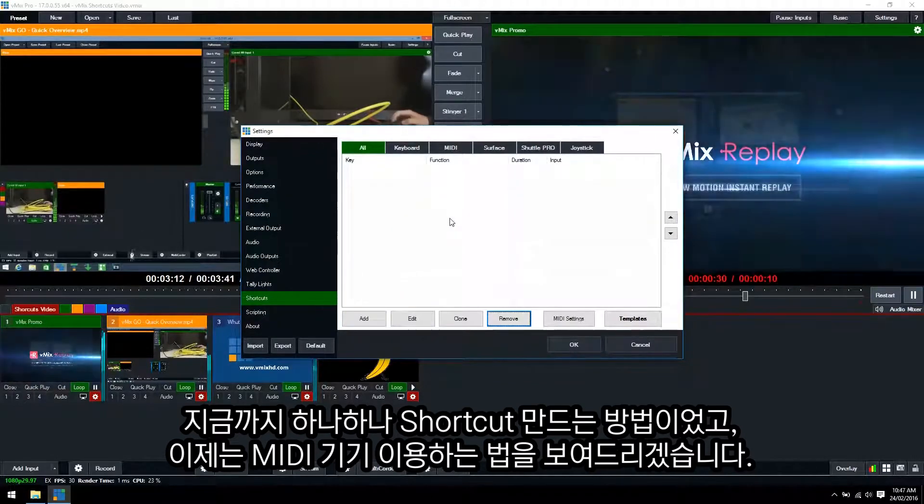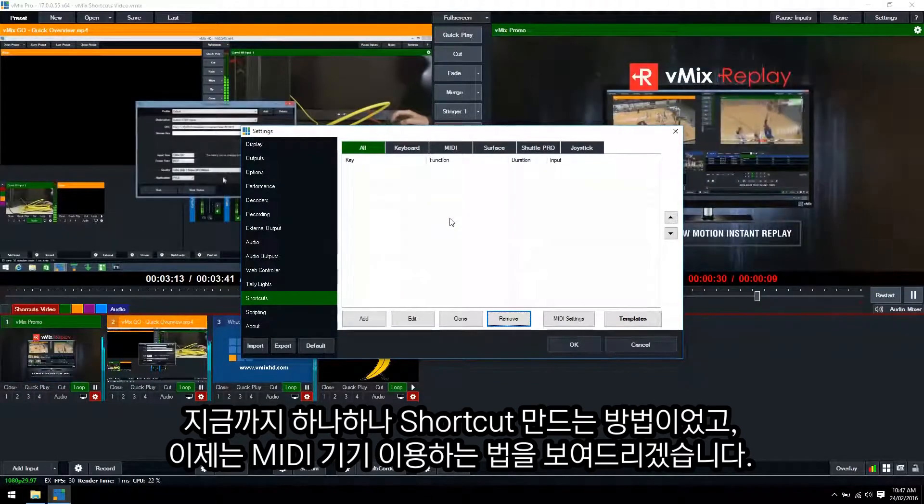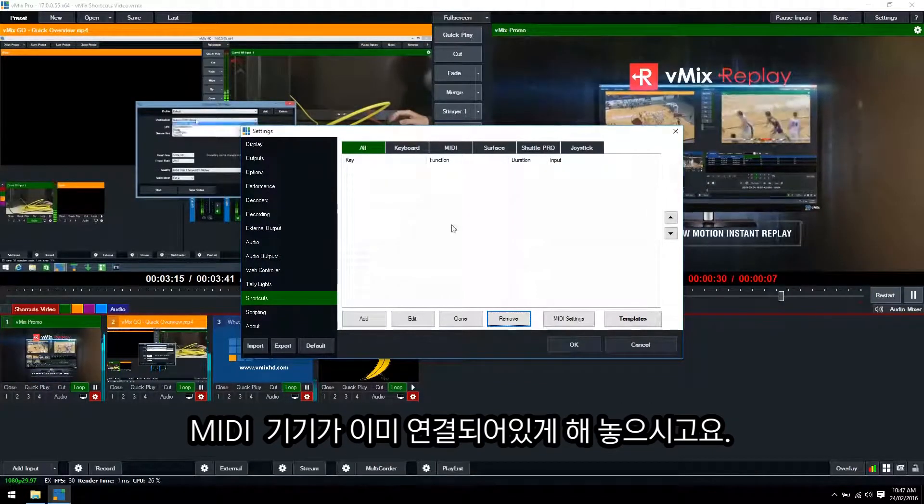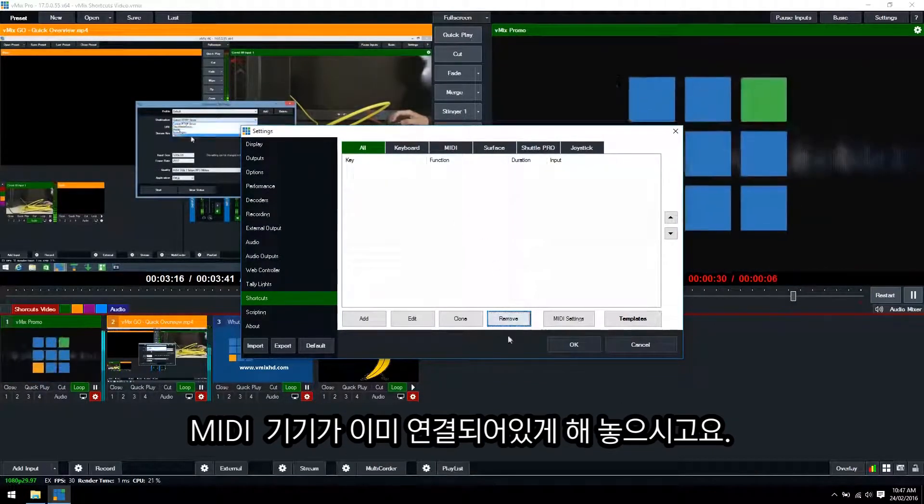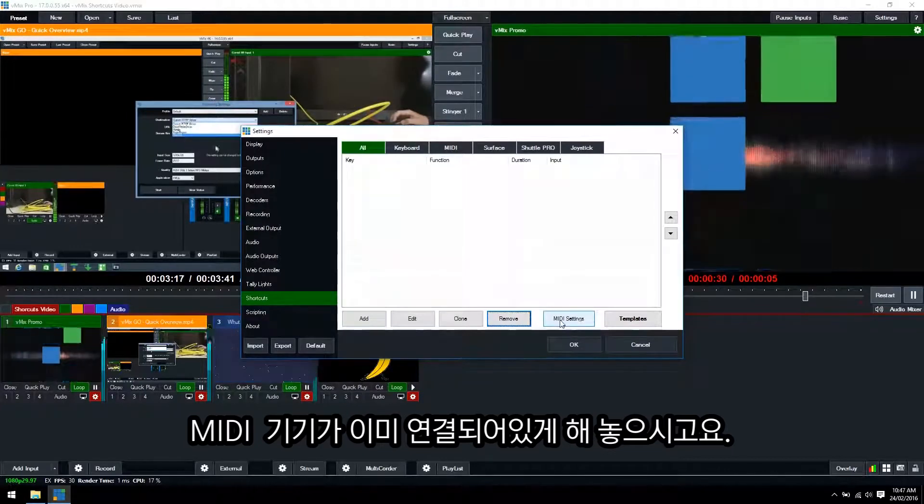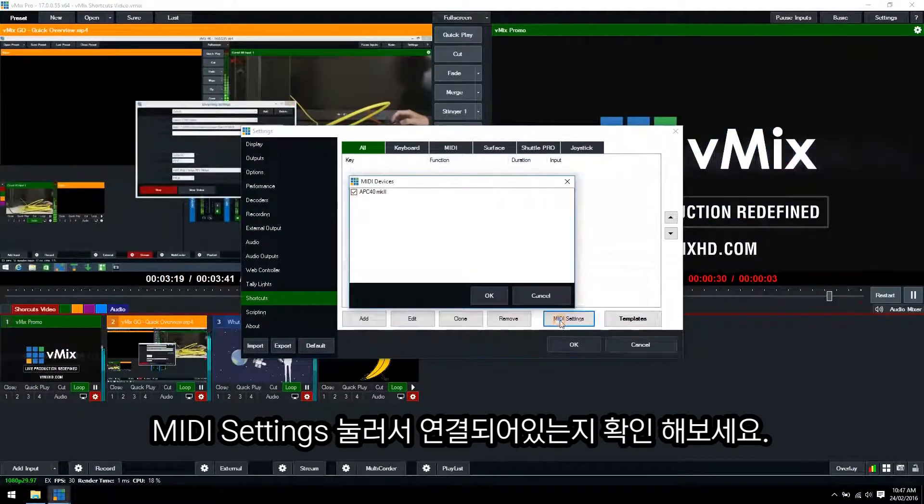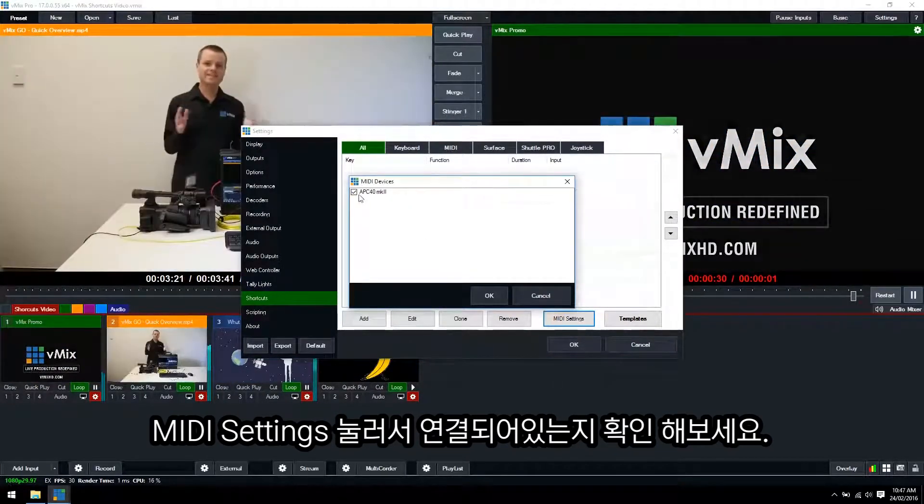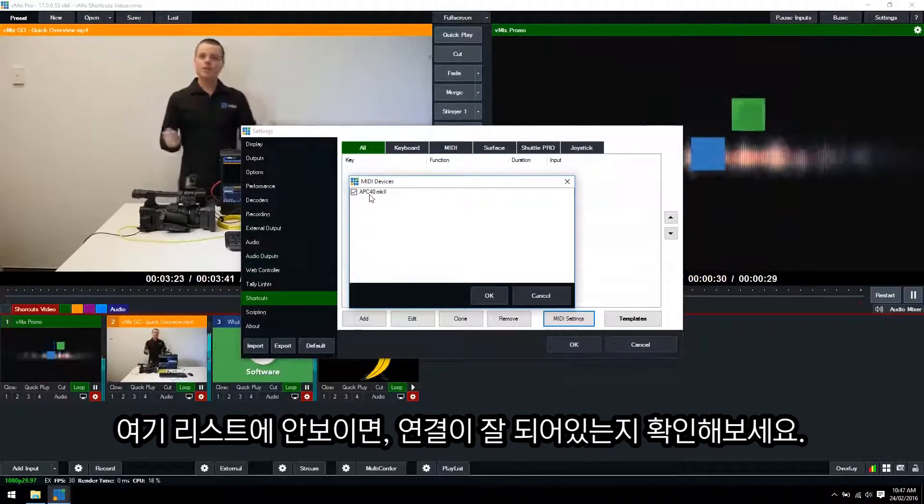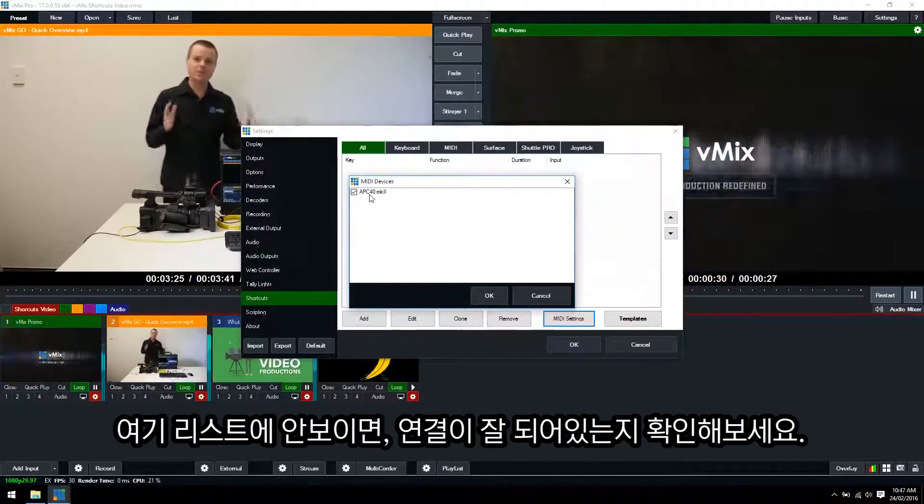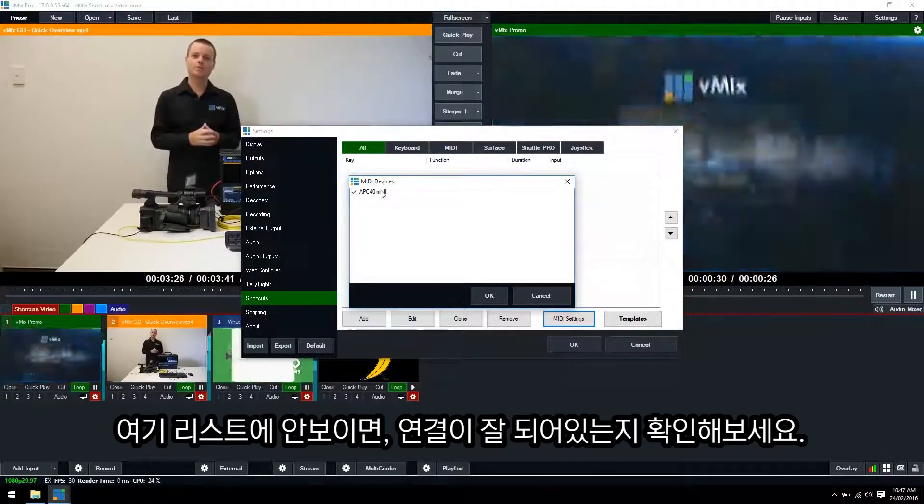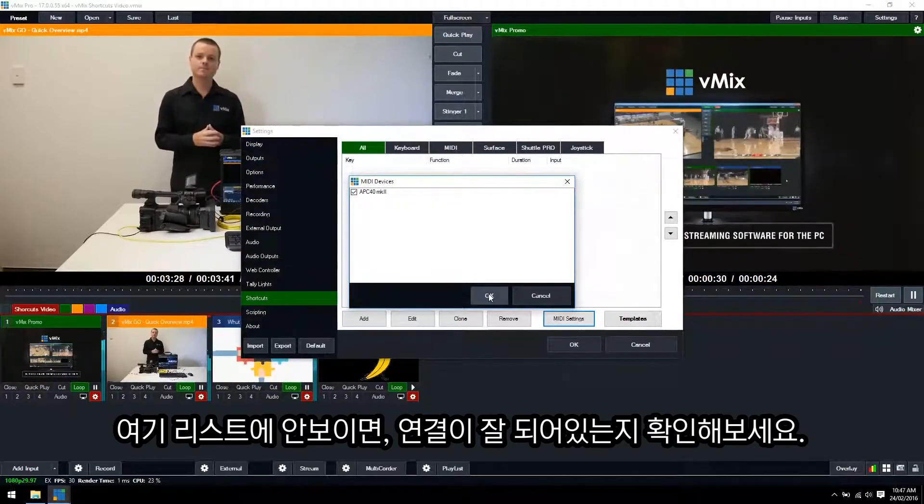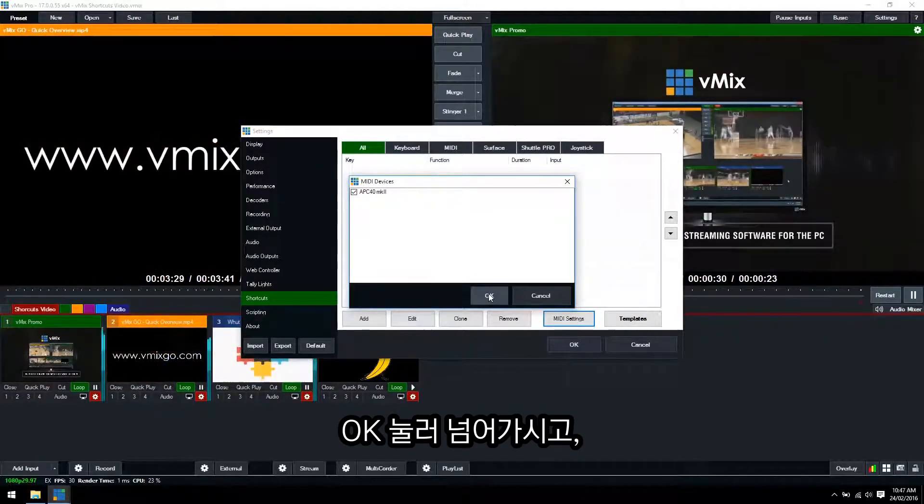Now I'm going to show you how to use a MIDI device. What you want to do is make sure that your MIDI device is already set up. So we want to click MIDI settings and make sure that it's selected in this list here. If you don't see your MIDI device here you'll need to make sure that it's connected and restart vMix. So we'll click OK.